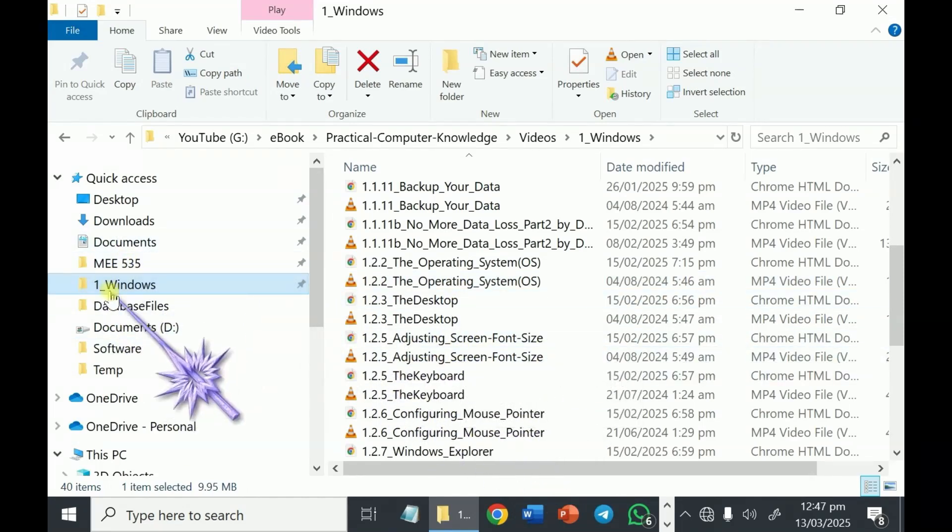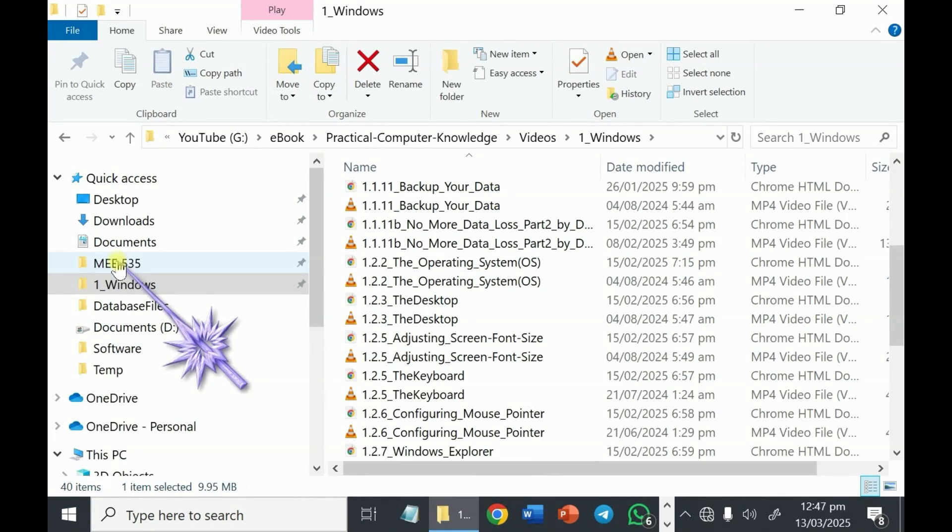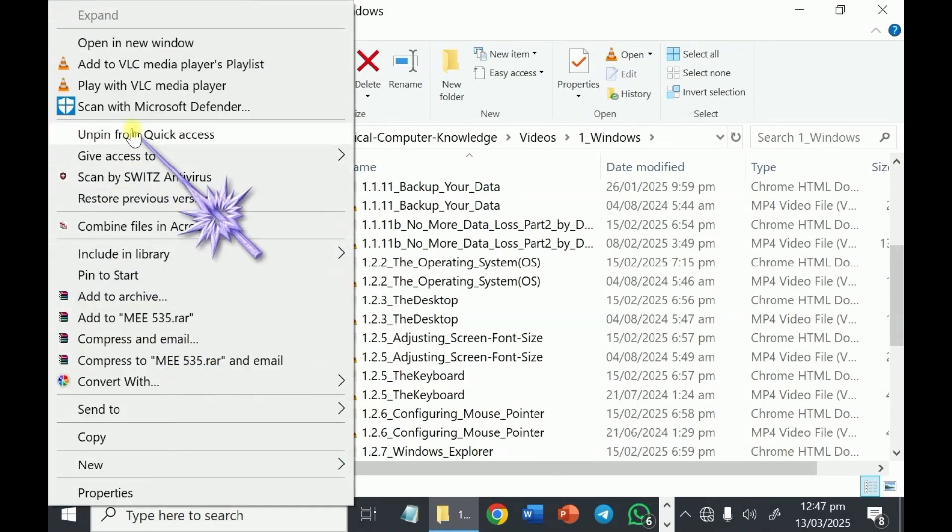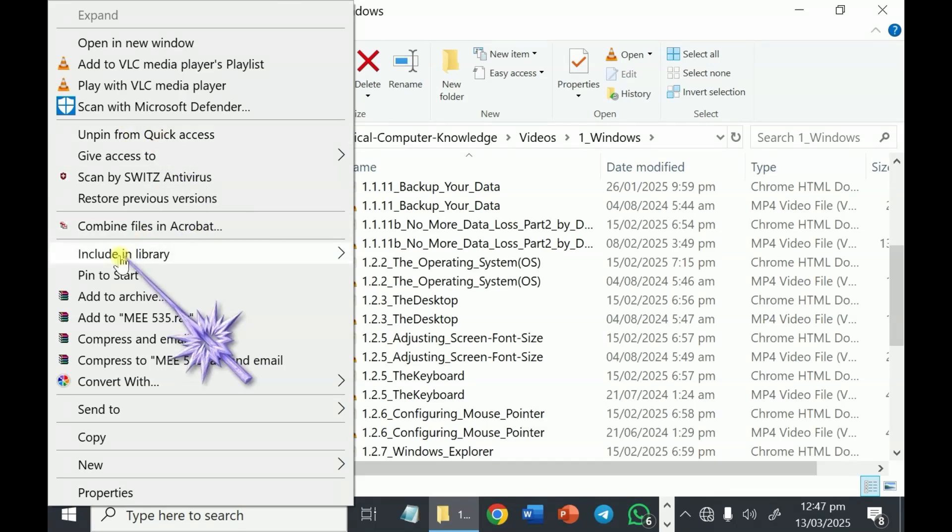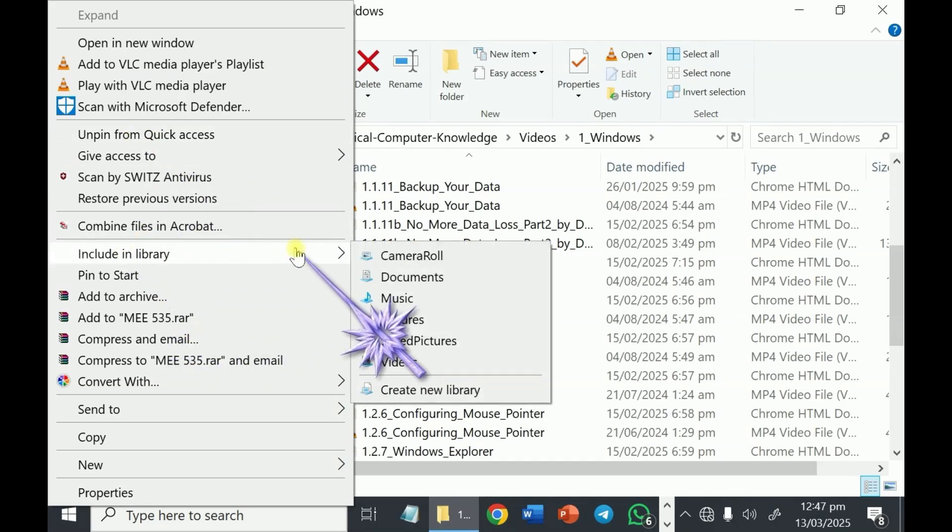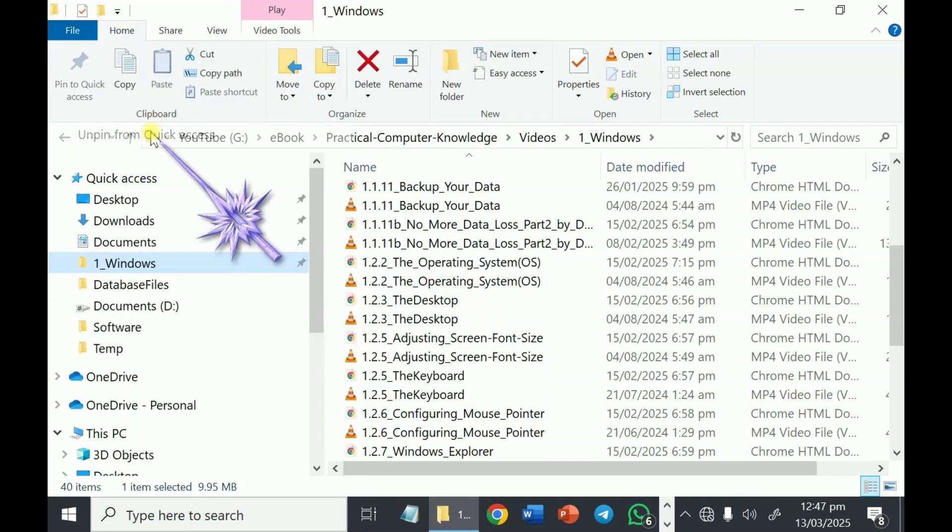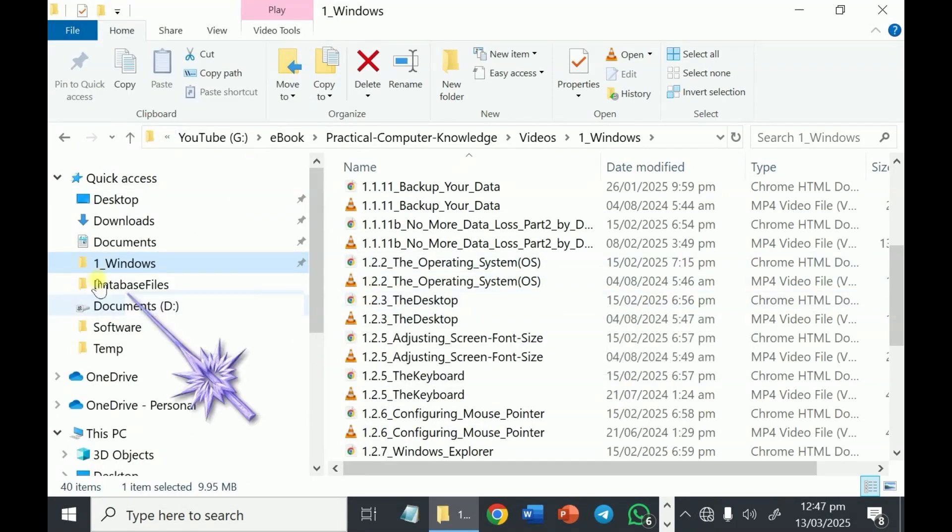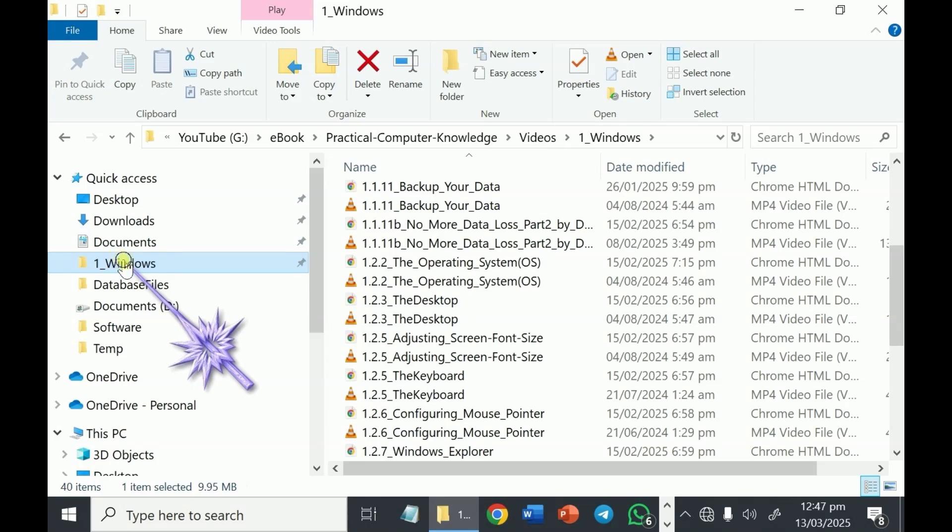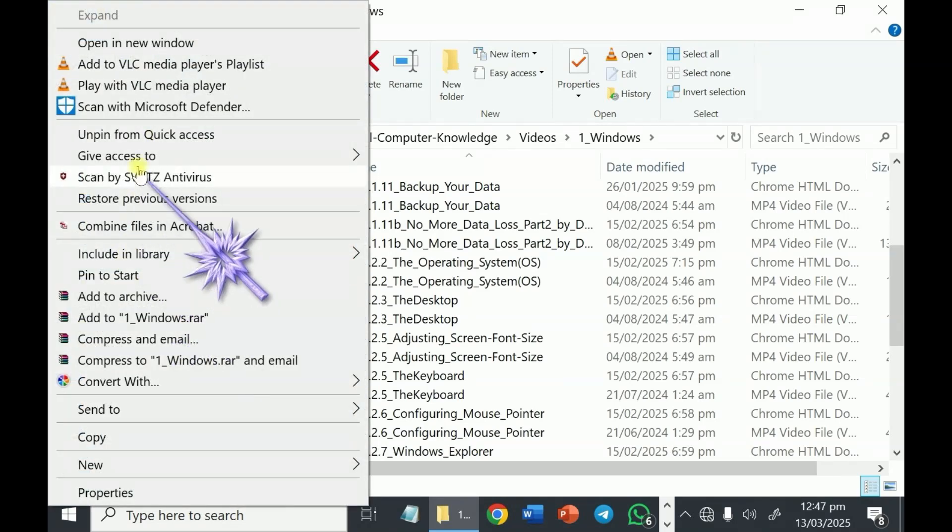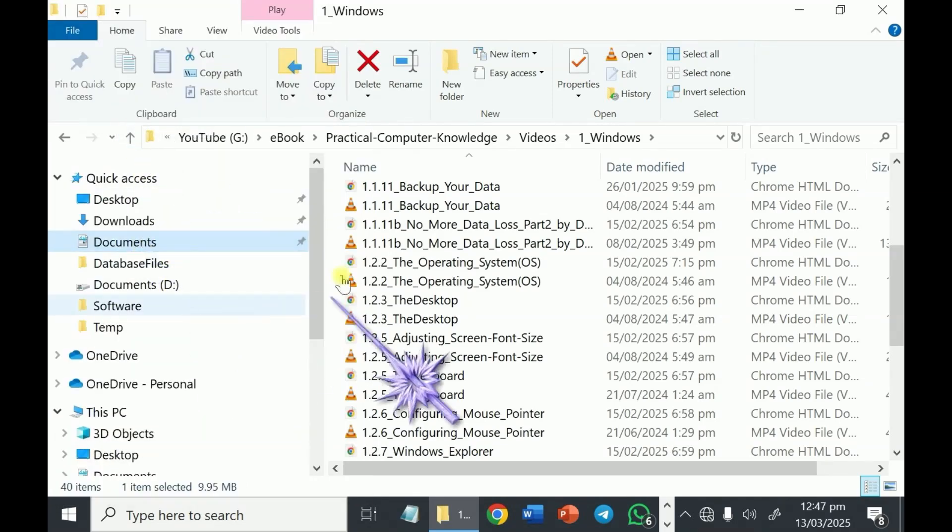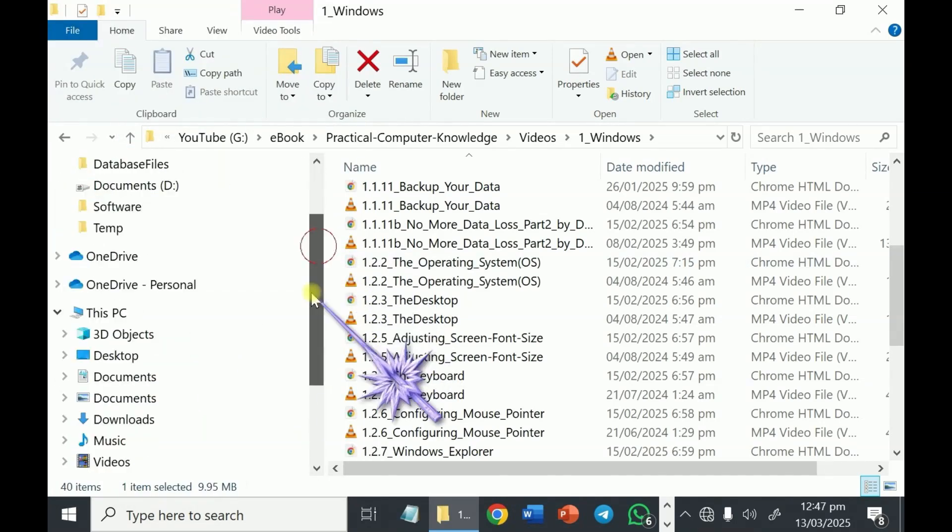Now, if you want to remove it from here, it's not difficult. You just right click as well. You see, Unpin from quick access. In some other cases, you will see Remove from quick access. So you just click on it here. It's gone. Remove this one. Like this. Unpin from quick access. You remove it from there.